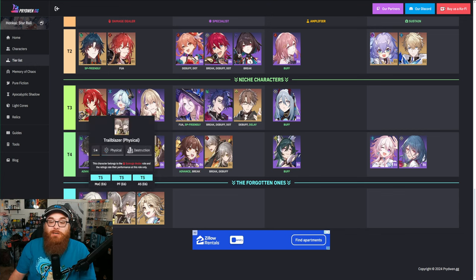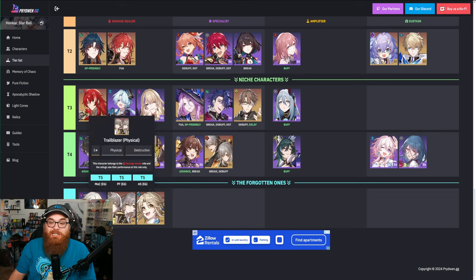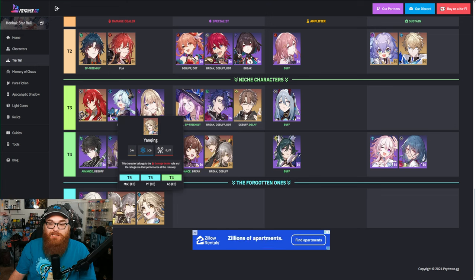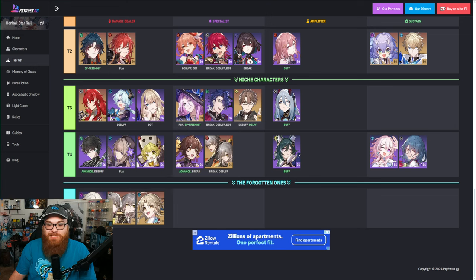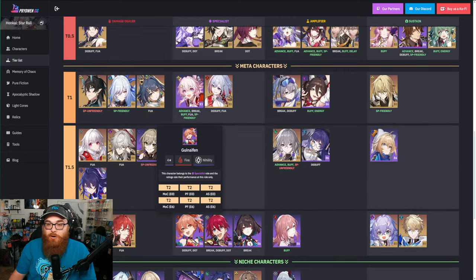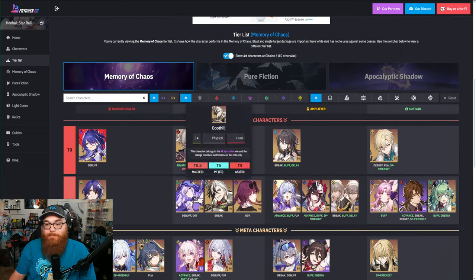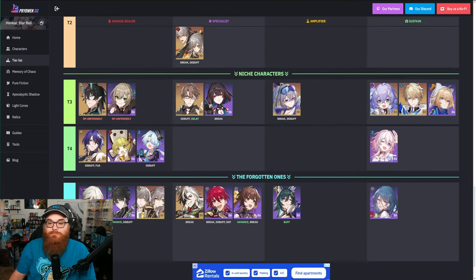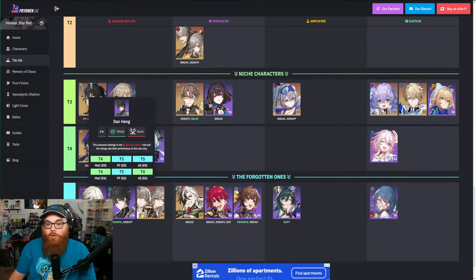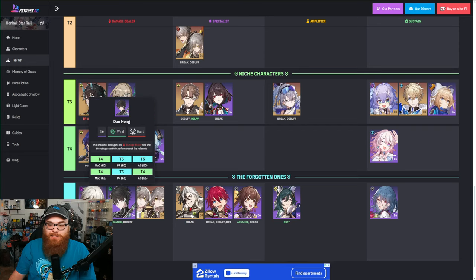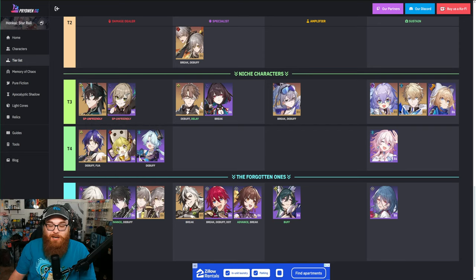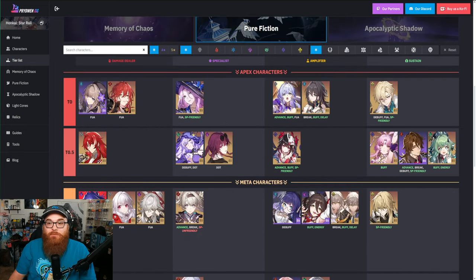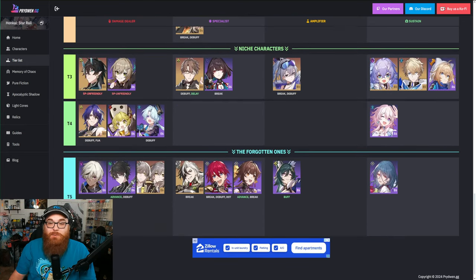When you look at this, we're going to look at Memory of Chaos, Pure Fiction, and Apocalyptic Shadow. You look at Memory of Chaos when it comes to your damage dealers, and Arlan is right down there with Yanqing and even Trailblazer Physical, which is pretty bad.